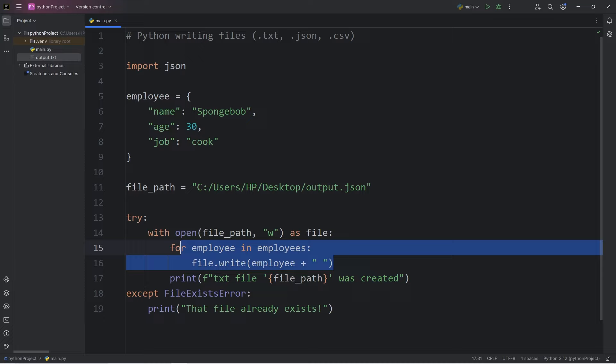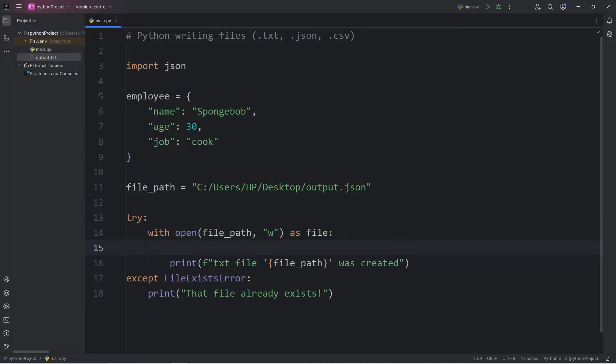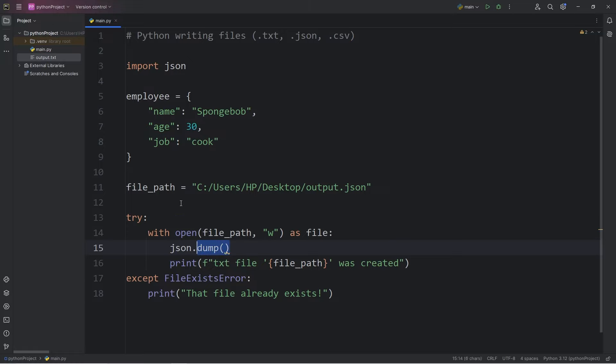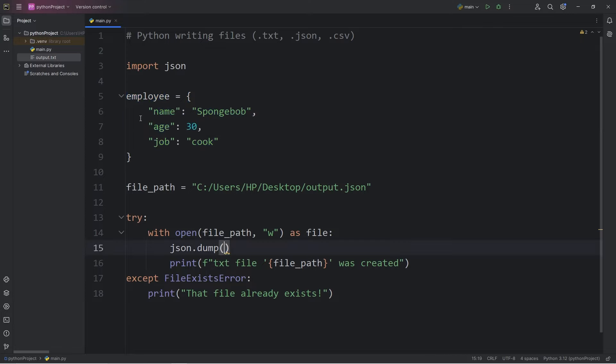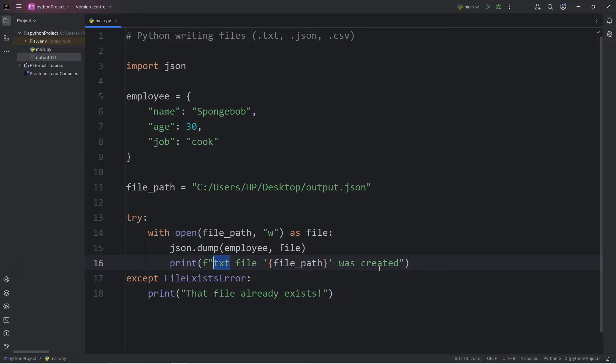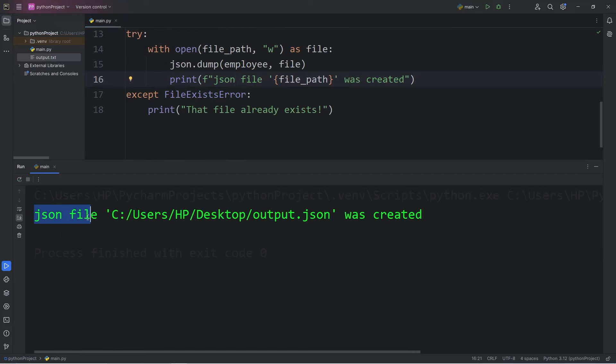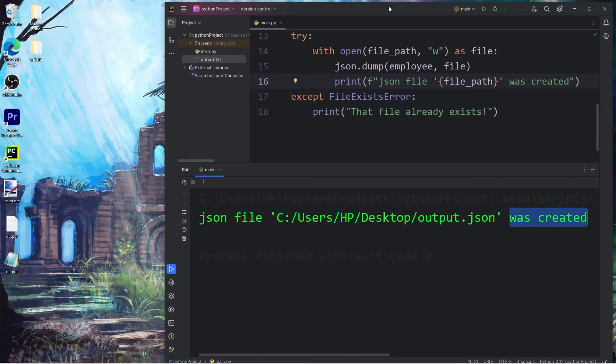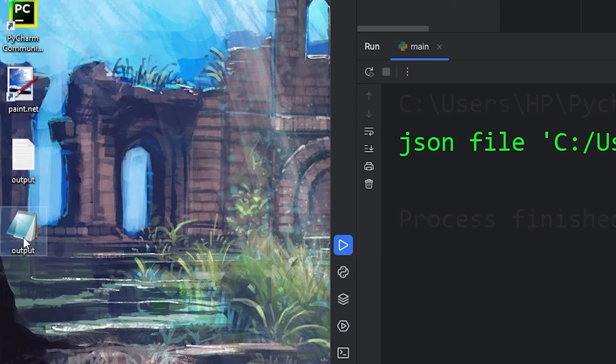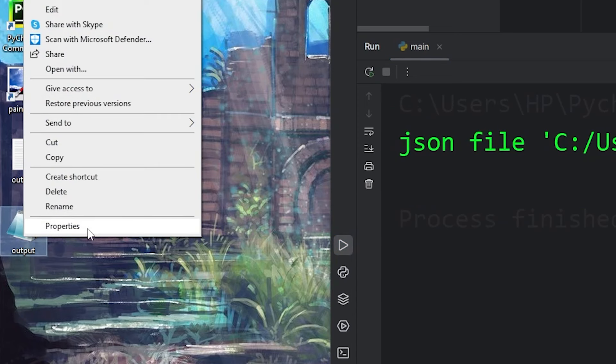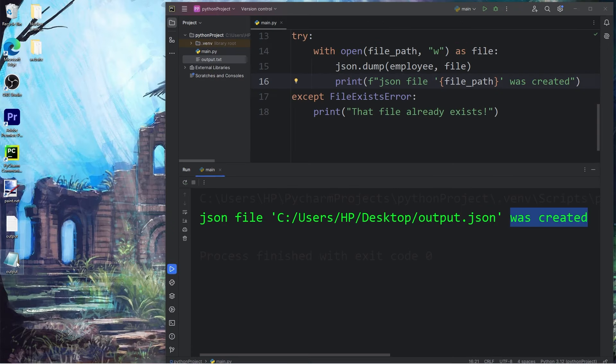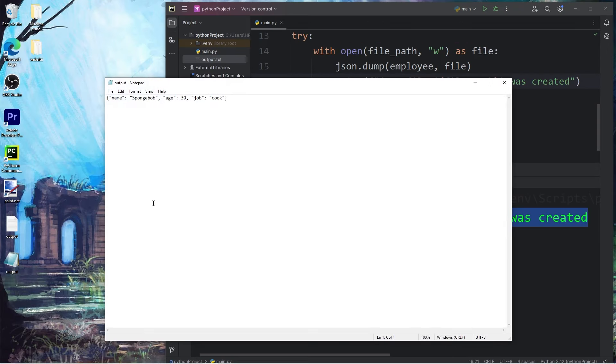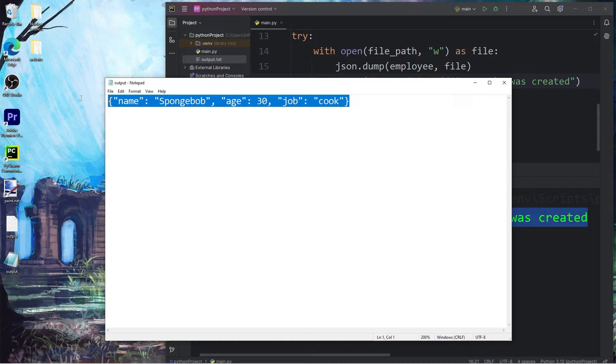Within our with block, we'll make the following change. We're going to access our JSON module, use the dump method. The dump method will convert our dictionary to a JSON string to output it. So we have to pass in our JSON data of employee, our file as the second argument. Then for a confirmation message, let's print 'JSON file was created'. Here's the result. JSON file at this location was created. And here's my JSON file. I'll go to properties. We'll confirm it is a JSON file. It is. And I'll open it. Here's the result.